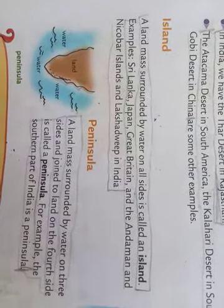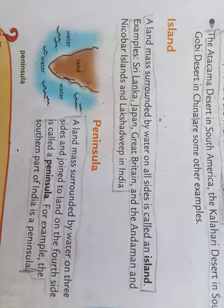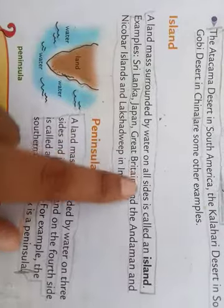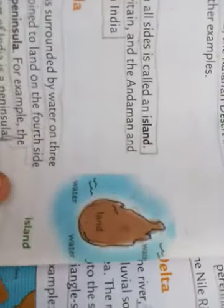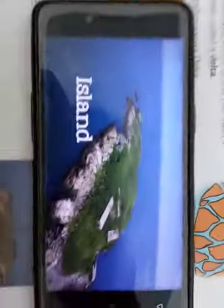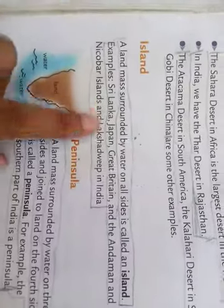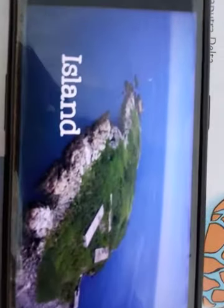The next landform is Island. What is an Island? A landmass surrounded by water on all sides is called an island. For example: Sri Lanka, Japan, Great Britain, Andaman and Nicobar Islands, and the Lakshadweep Islands.